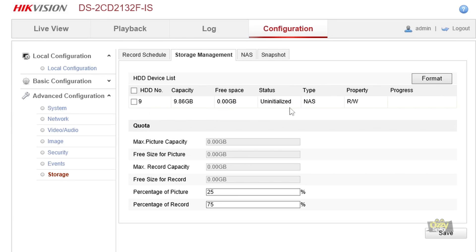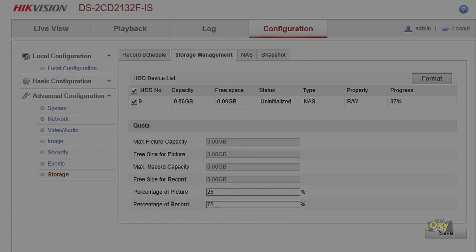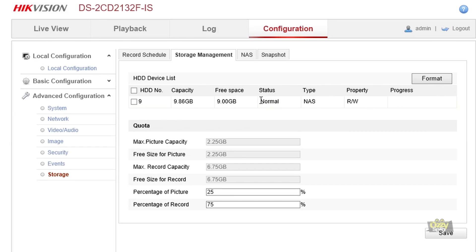You should now see the NAS drive listed, but it shows as Uninitialized. You need to format it — be careful, because if you use an existing disk this will format the whole disk, which is why we created a dedicated 10 GB volume. Click Format HDD and wait. Since it's only 10 GB it goes quickly — it was at 52%, then 55%, and now the status has changed to Normal, which means you can start recording.